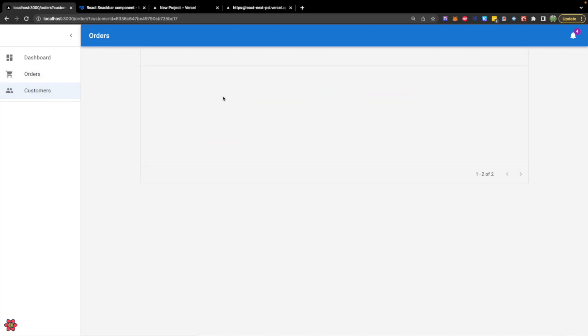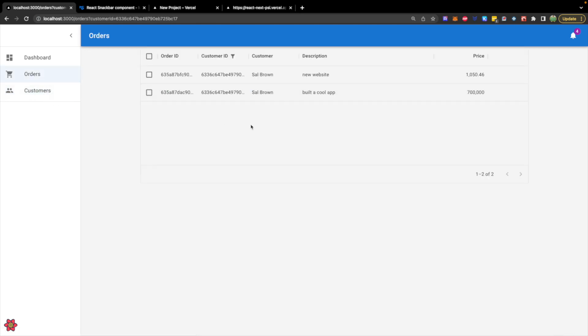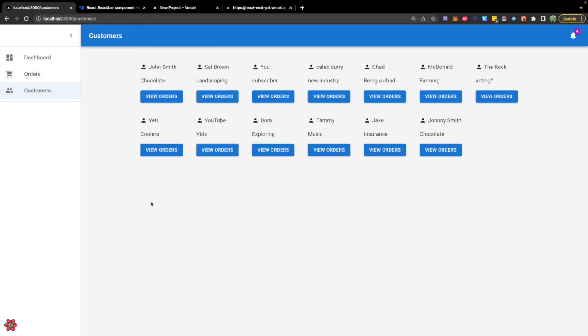This is all going to be working from our MongoDB database, even in production, which will be nice because that'll then give us the ability, if we wanted to, to change the database we're using locally from the database we're using in production. That way we're not accidentally messing with production data.